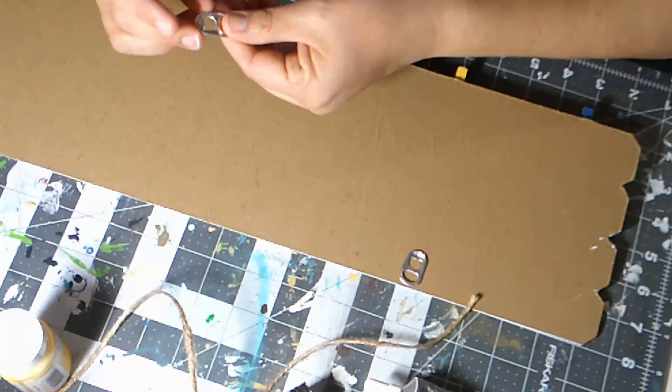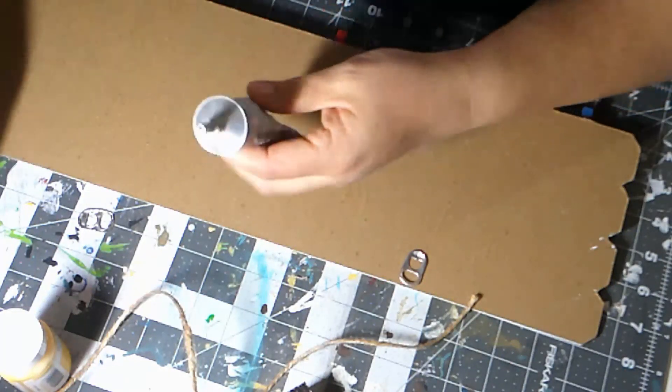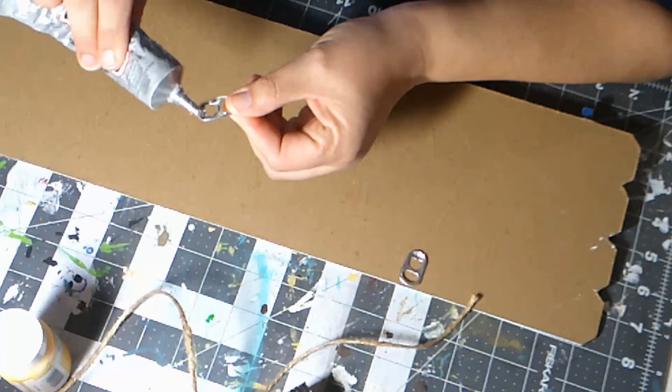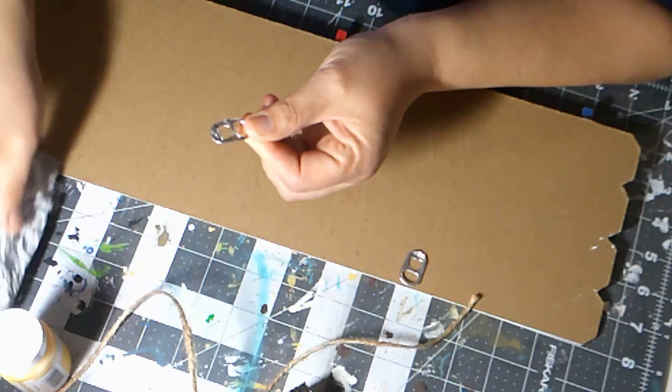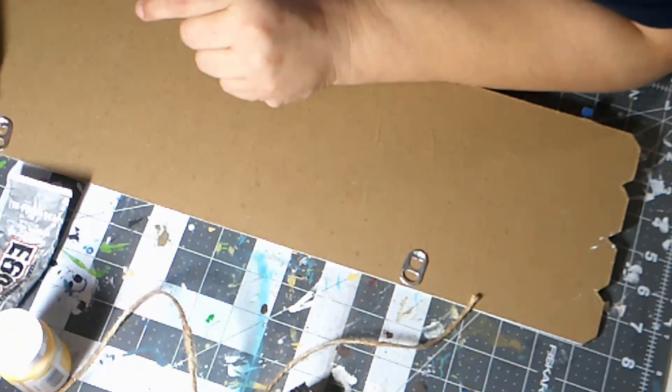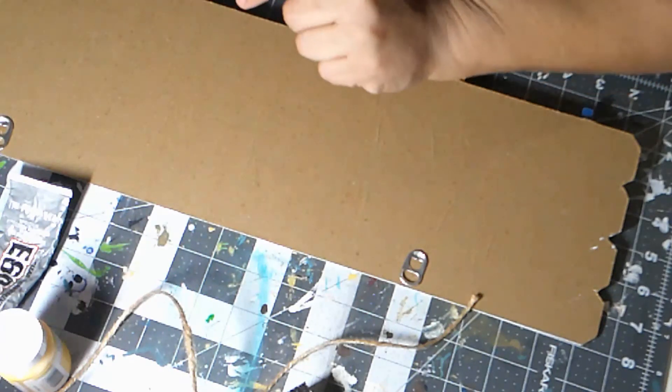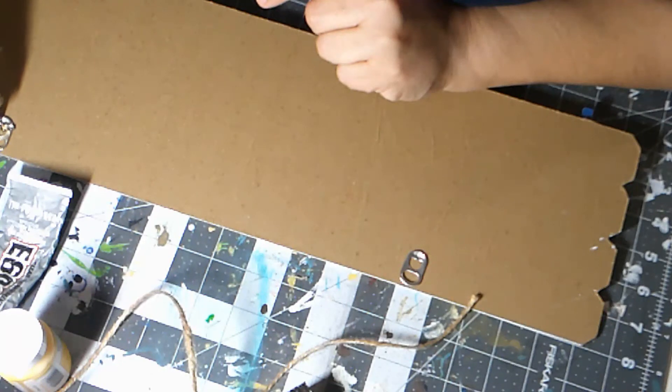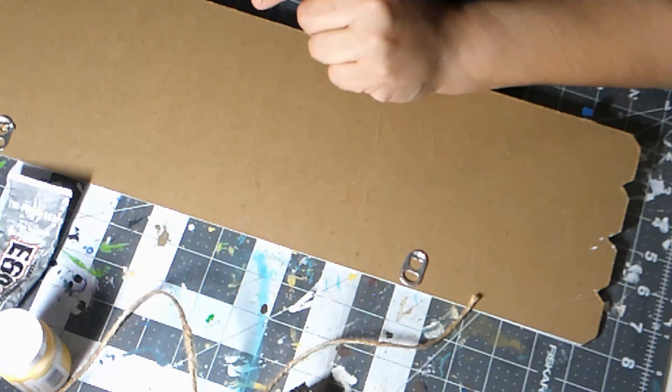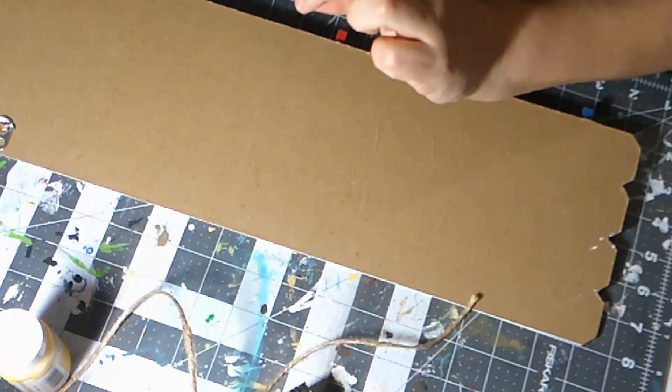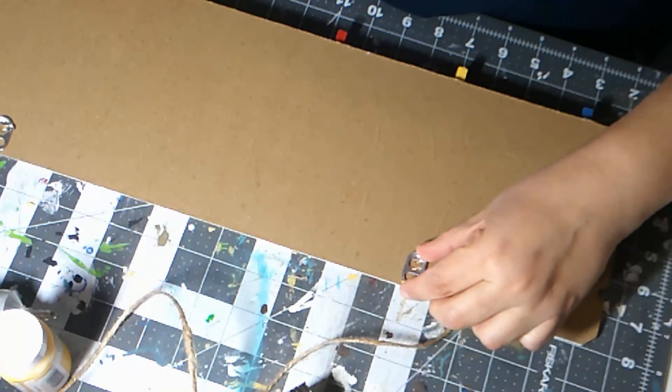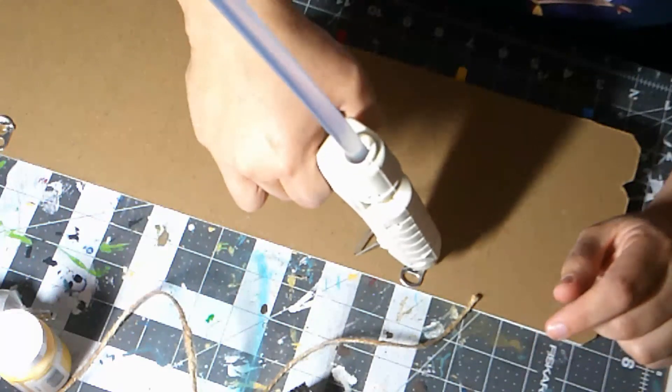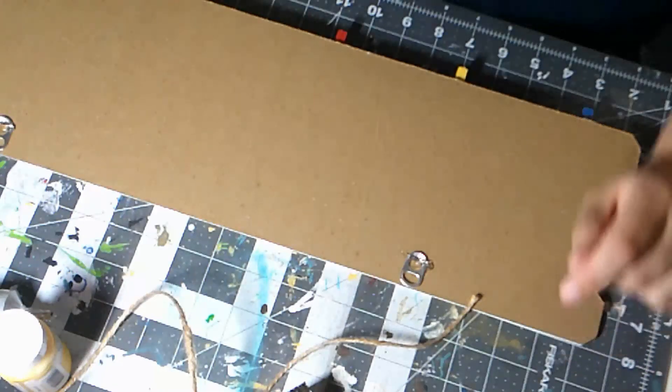I'm going to put the E6000 on the back. I'm going to put the hot glue right here. Okay, now I'm also going to put some twine on here.